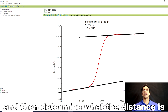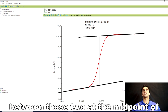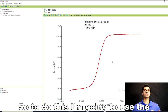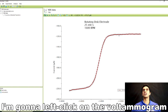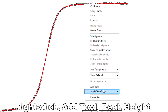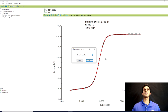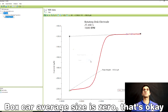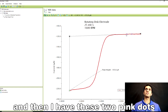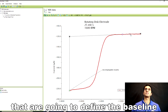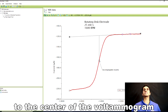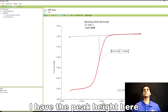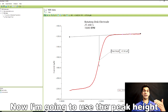To determine the mass transport limiting current, I'm going to extrapolate the baseline and the plateau current, then determine the distance between those two at the midpoint of the voltammogram. I'll use the peak height tool in Aftermath: left-click on the voltammogram, right-click, add tool, peak height — box car average size is zero, that's okay. I now have two pink dots that define the baseline, and I'll move the green dot to the center of the voltammogram to get a peak height.